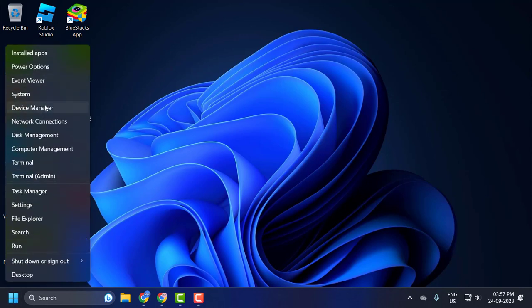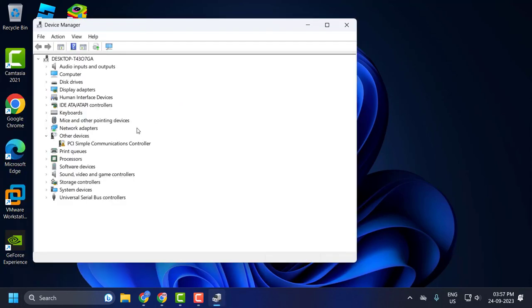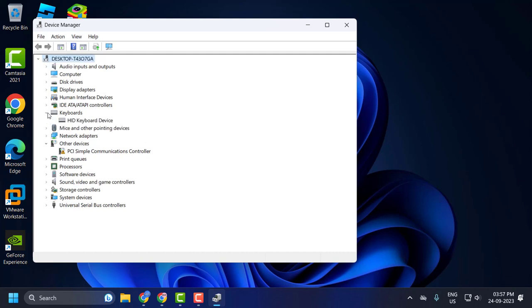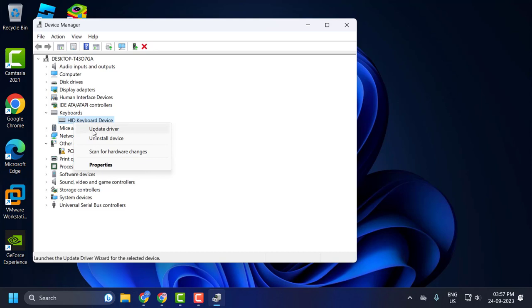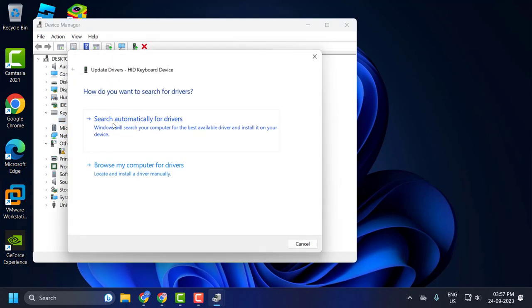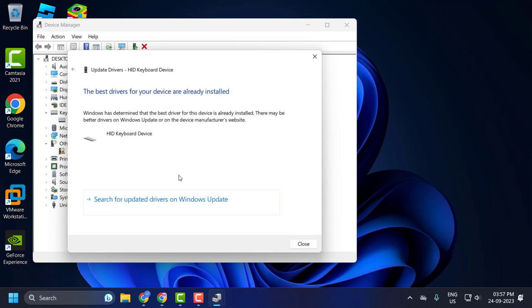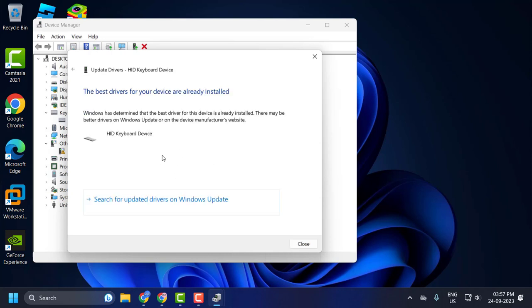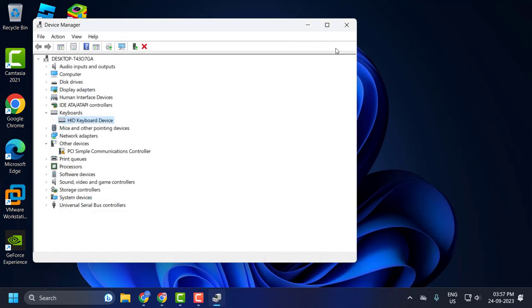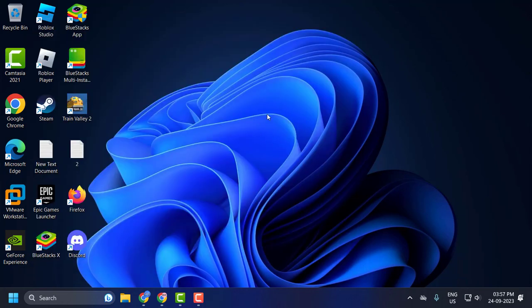Select Device Manager. Navigate to the problematic driver. In my case, I'm going to pick this one, for example. Right-click on the problem driver and select Update Driver. Select Search Automatically for Drivers. The driver has been updated. Now close it. Hopefully your problem will be resolved.